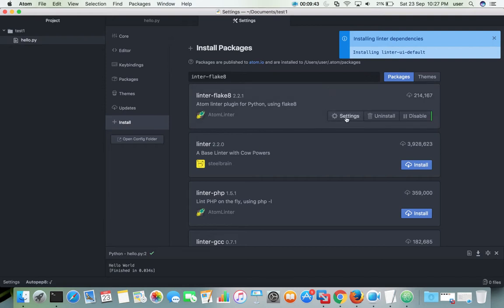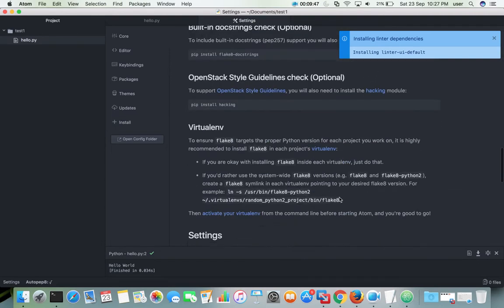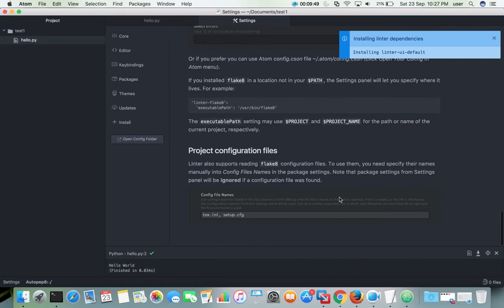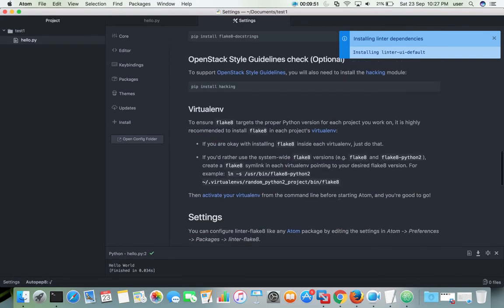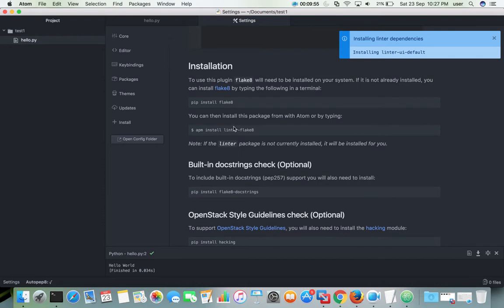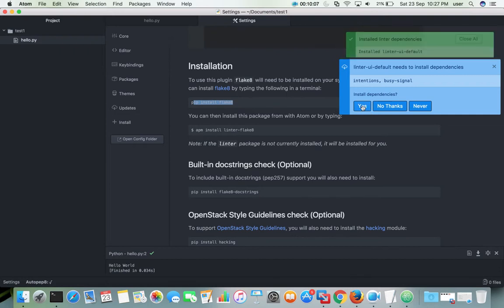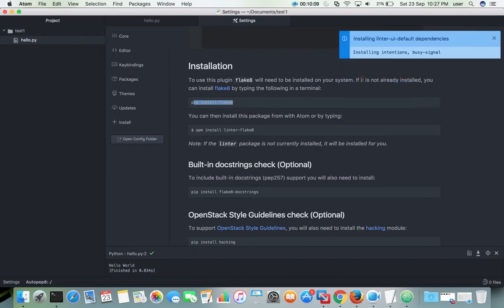Go to the settings of linter-flake8. You can see all the dependencies we need to install, including 'pip install flake8'. There are several dependencies — let them install. We also need to run 'pip install flake8' from the command line.